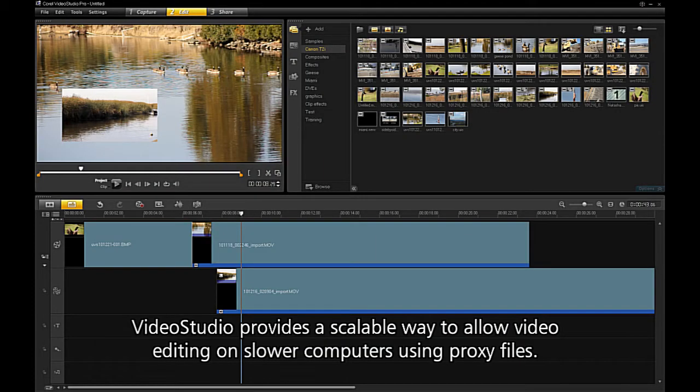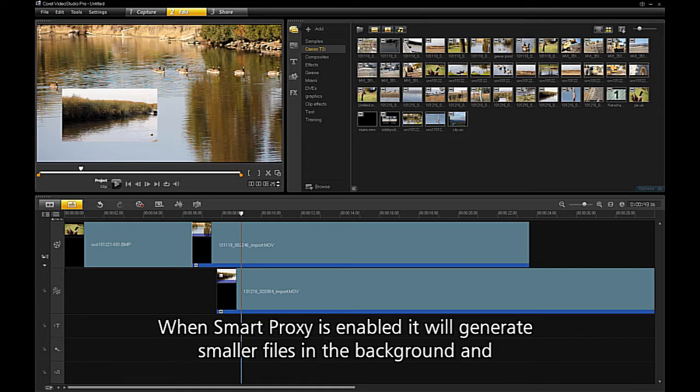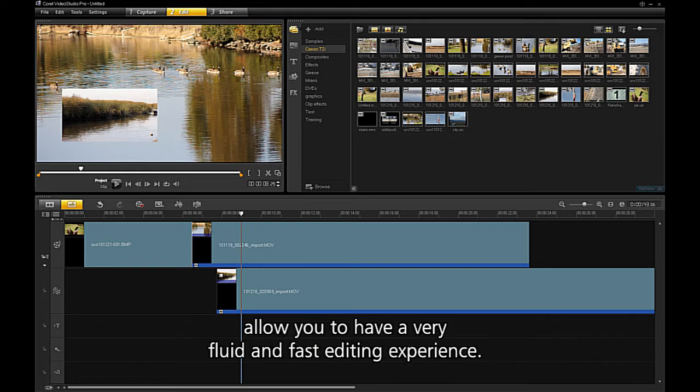Video Studio provides a scalable way to allow video editing on slower computers using proxy files. When Smart Proxy is enabled, it will generate smaller files in the background and allow you to have a very fluid and fast editing experience.